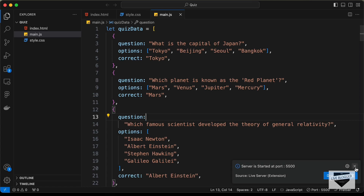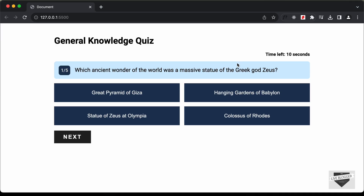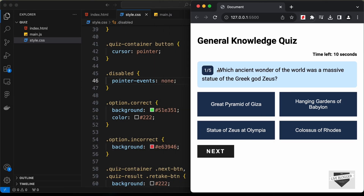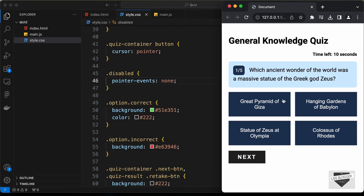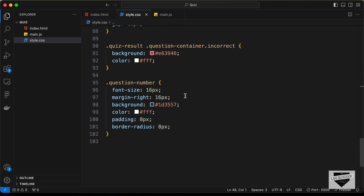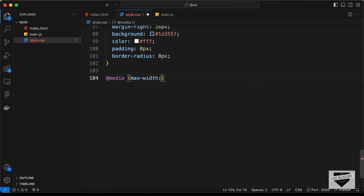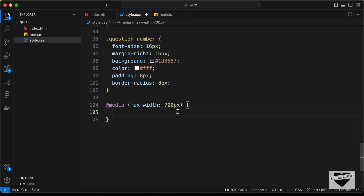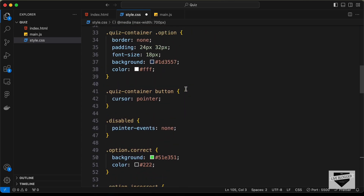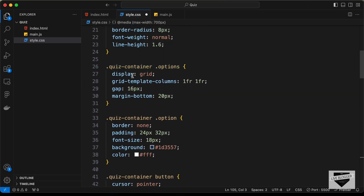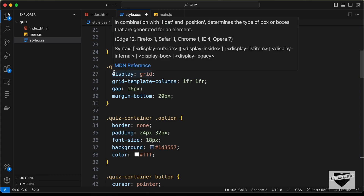Here I'm in the source code and before starting with the timer functionality, first I'll make this responsive. I'll make a simple change so that on smaller screens all the options are displayed one below the other. So here I'll just add a media query, set the max width to 700 pixels. We need to select the container of all the options — we have a division with the class of options.